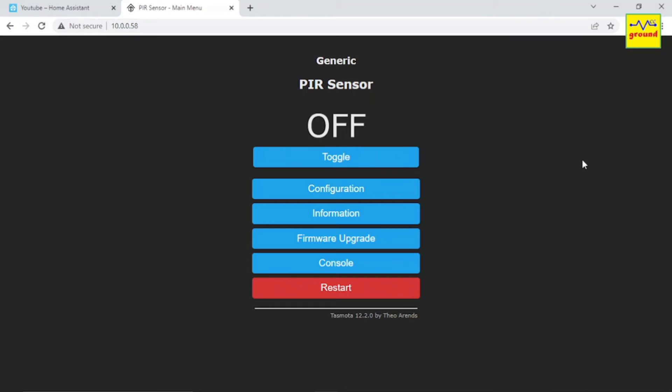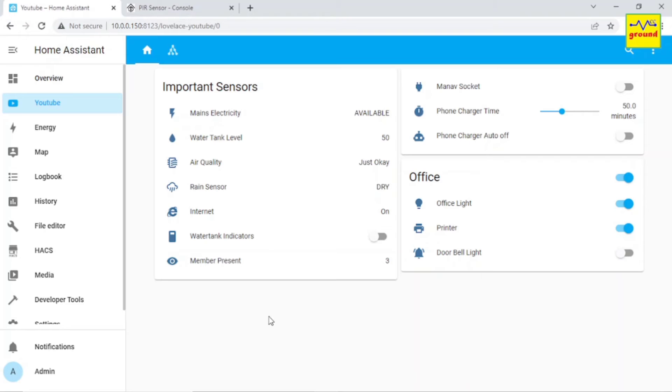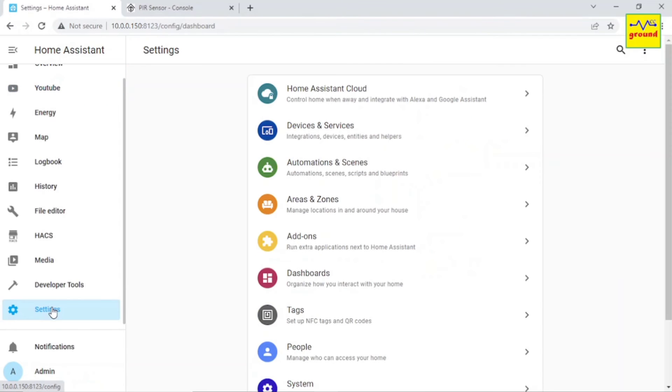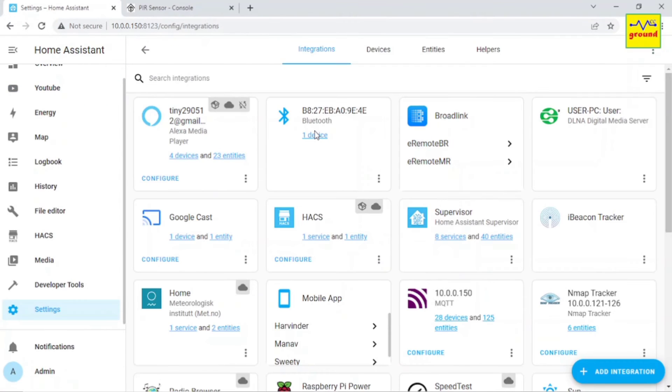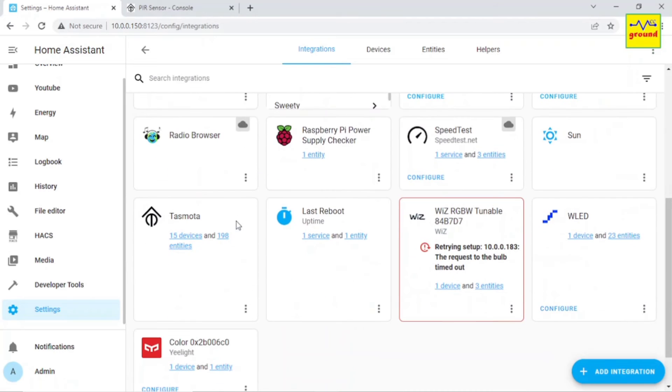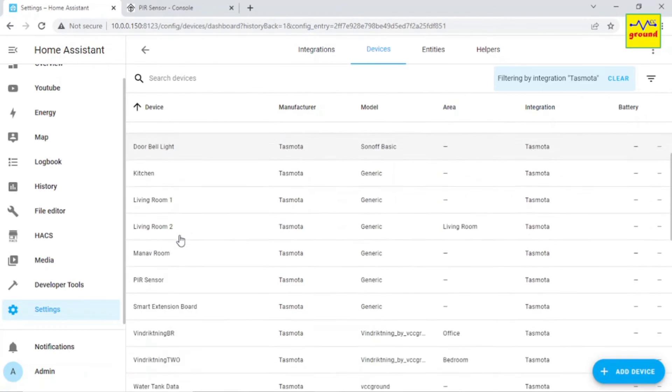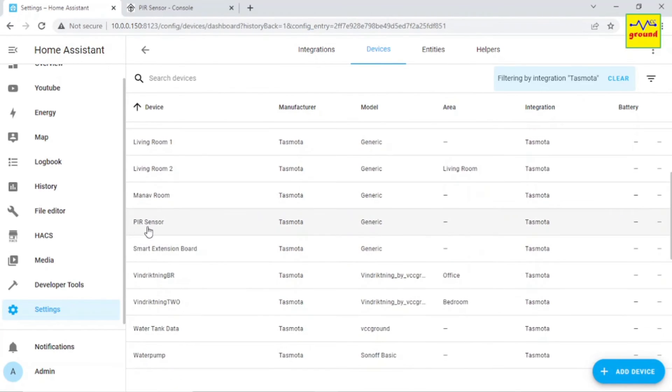And that's it, your Tasmota part is done. Let's now integrate it in Home Assistant. Go to Settings, Devices and Services, Tasmota, and here you will find your PIR sensor.